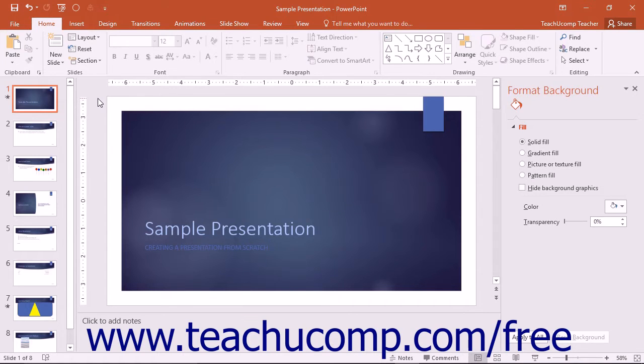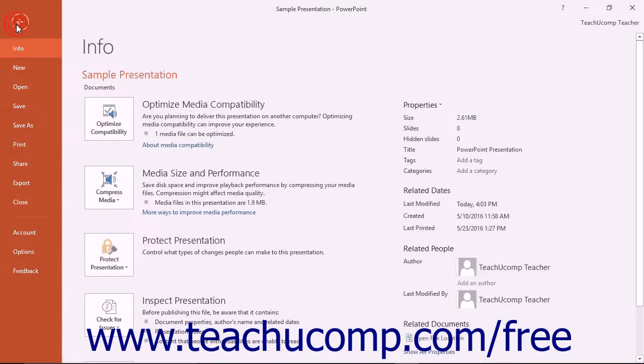To save a presentation as a custom template, click the File tab in the ribbon and then click the Save As command.